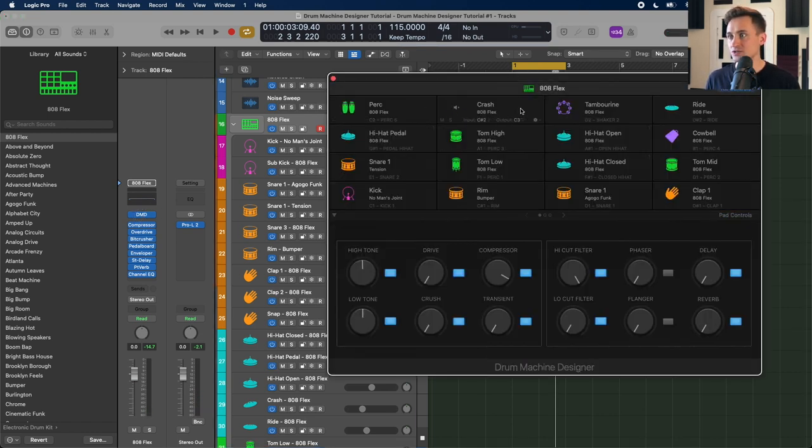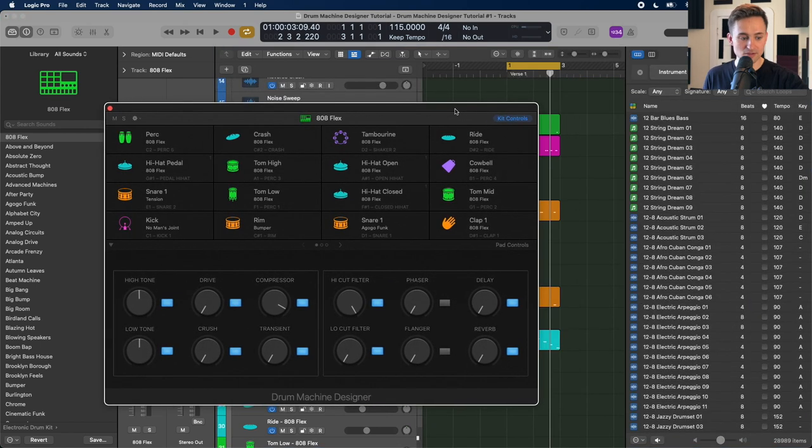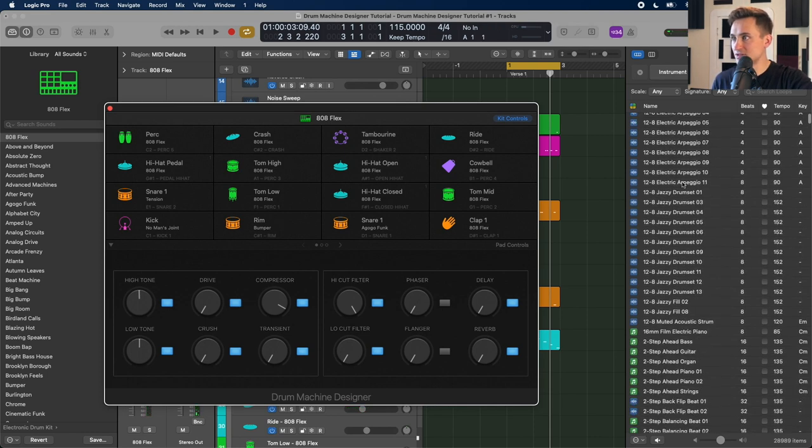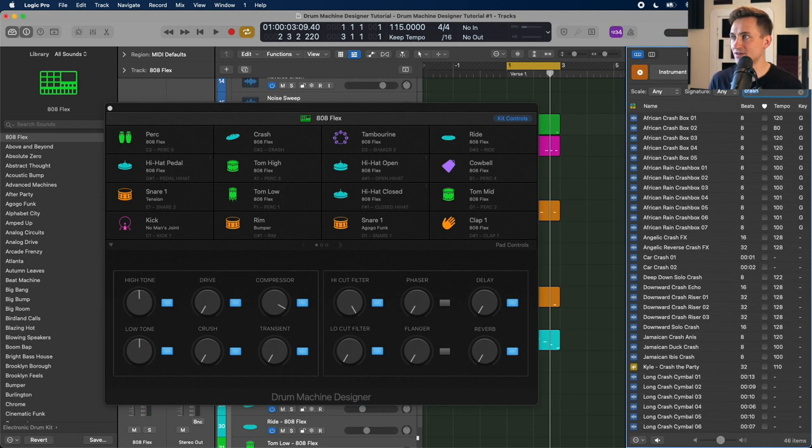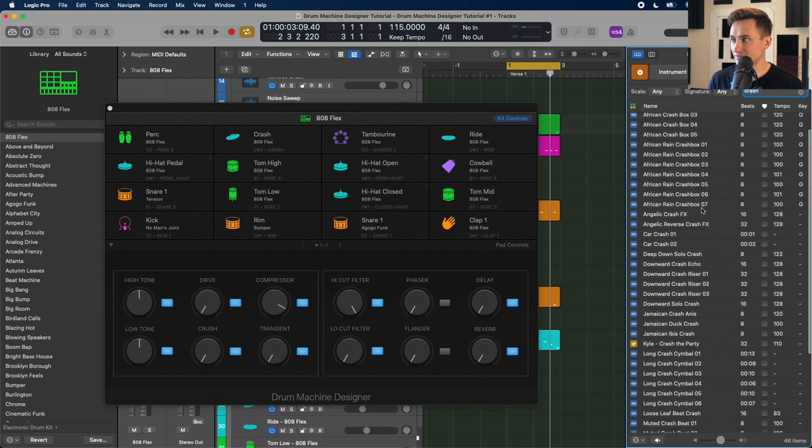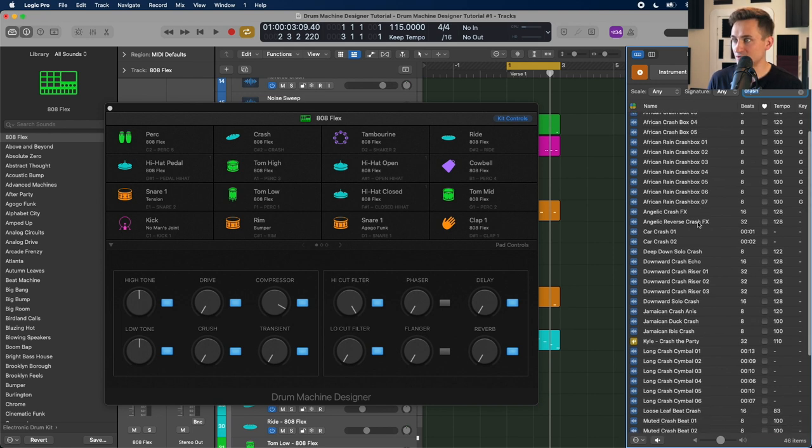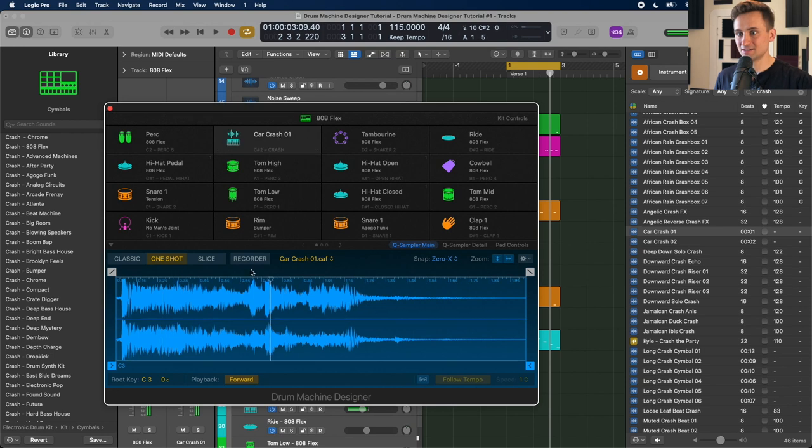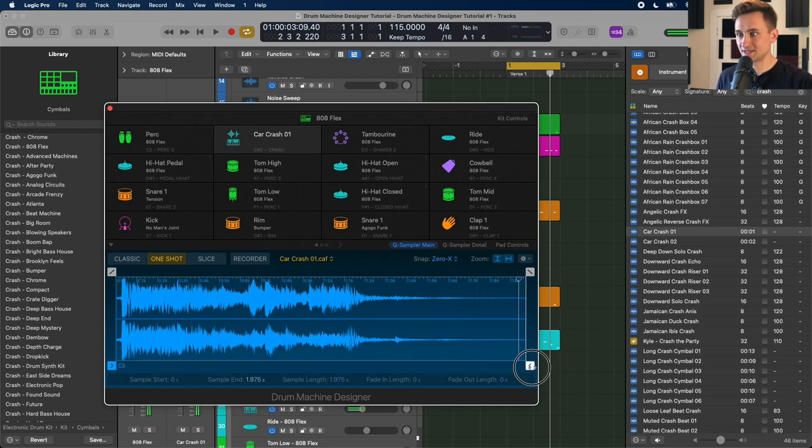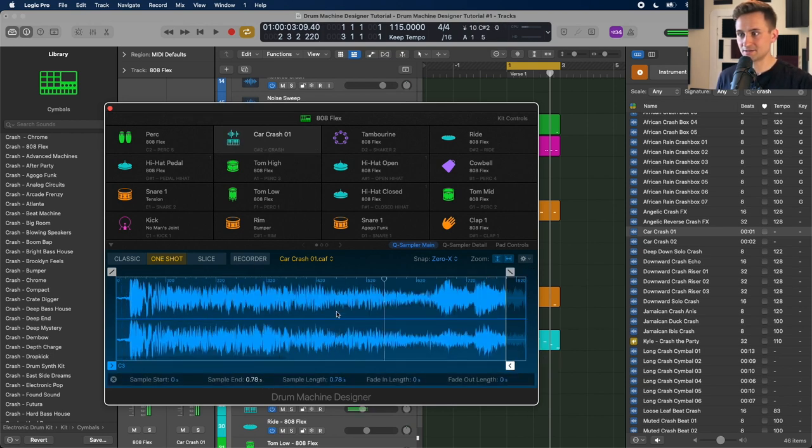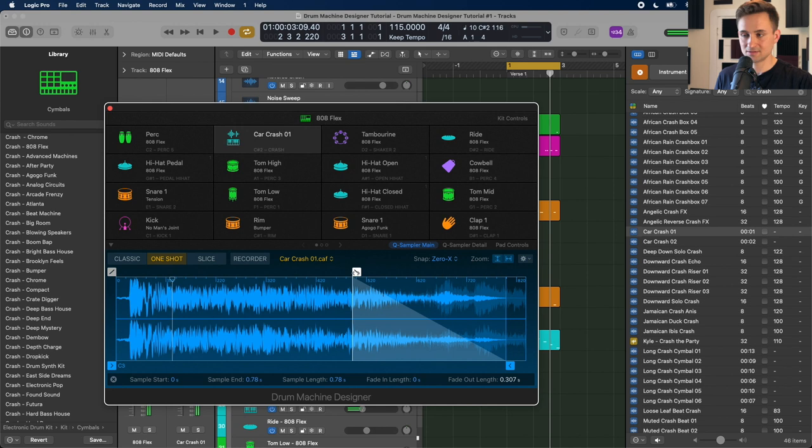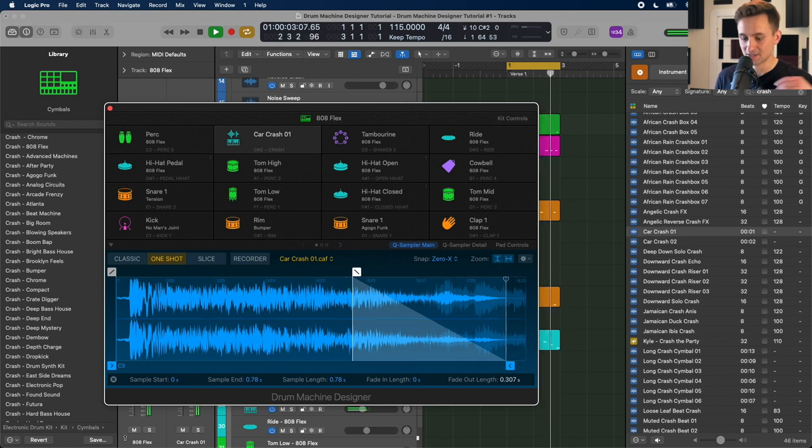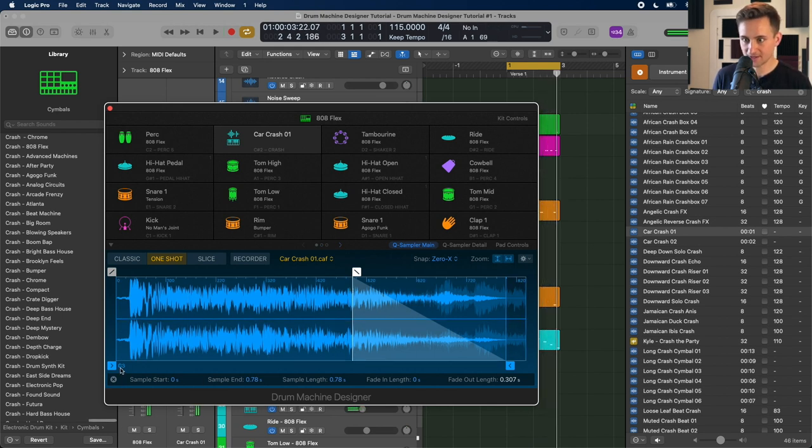You can also drop in audio from other sources too. So instead of my crash, if I had another sample that I wanted to use, whether that's in another file or, you know, for this example, I'll just pull in, you know, like this, drag it over to replace that crash with, same thing.